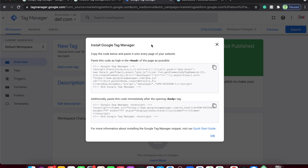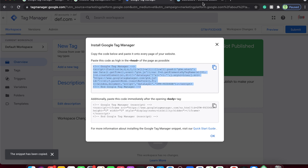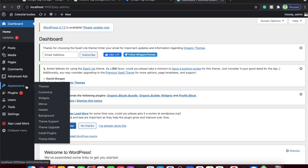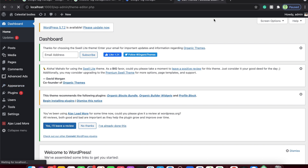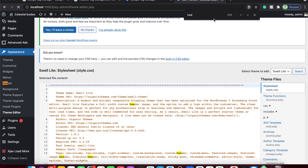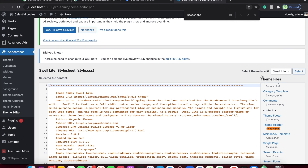To actually link it to your website, we'll have to implement the code snippet — this one single snippet of code will control all the tags and triggers on your website. Click the Copy button and navigate to the WordPress backend. Go to Appearance, then Theme Editor. Look for a file called header.php — this file is common across all template files in WordPress.